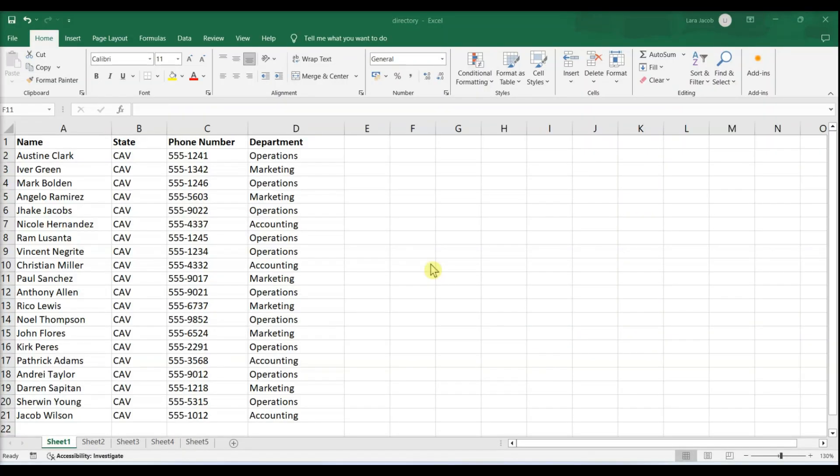If you have a lot of data in an Excel spreadsheet, it can be overwhelming to find a specific cell with certain words. This video will show you how to search for text in Microsoft Excel.